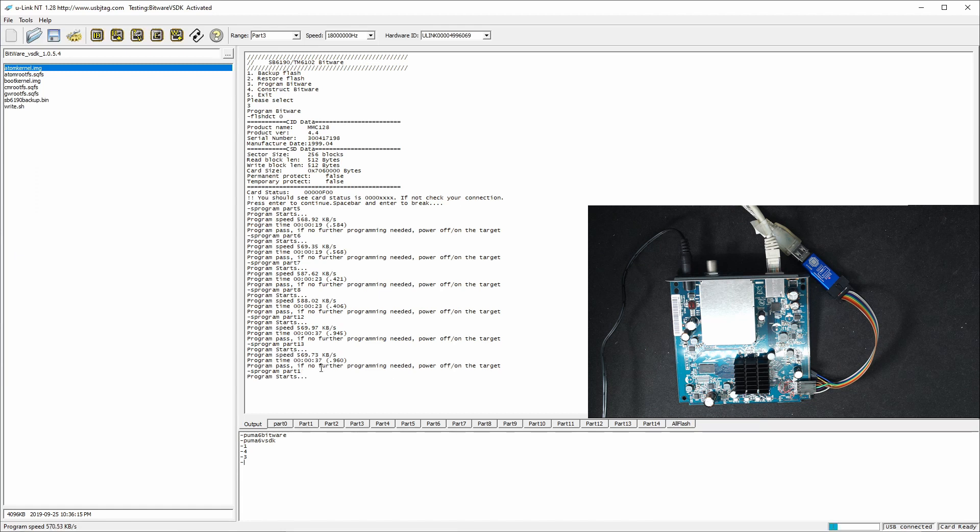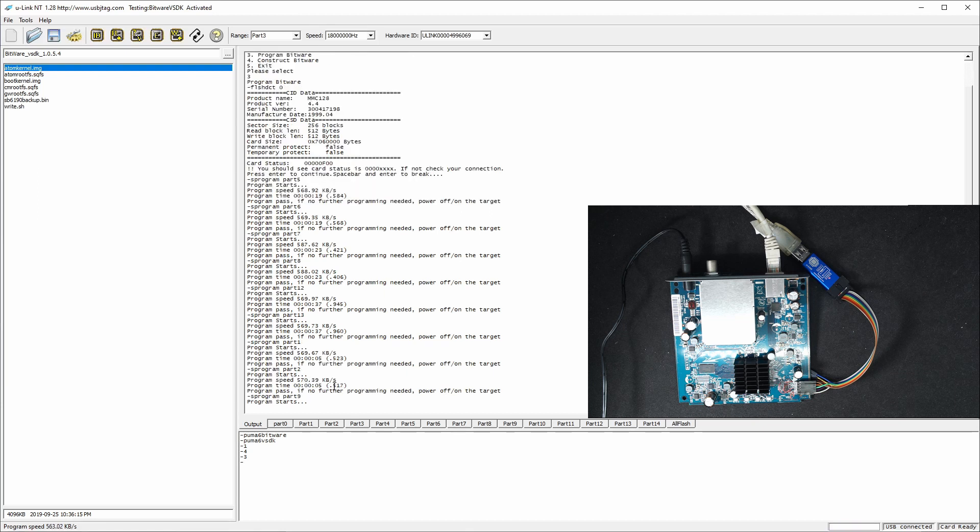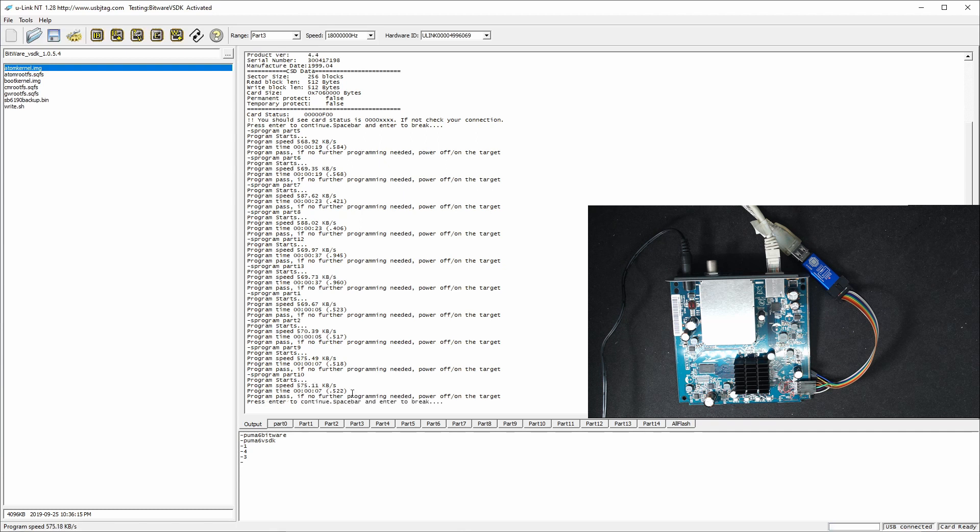Then partition one, then it should be partition two I believe, partition two, then partition nine, and partition ten. Okay, that's finished.